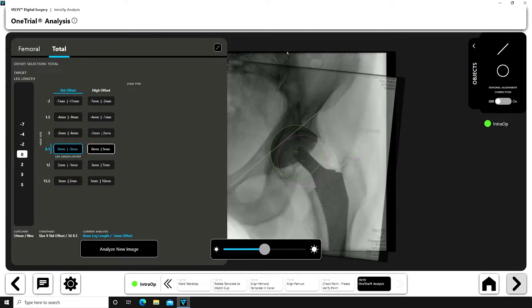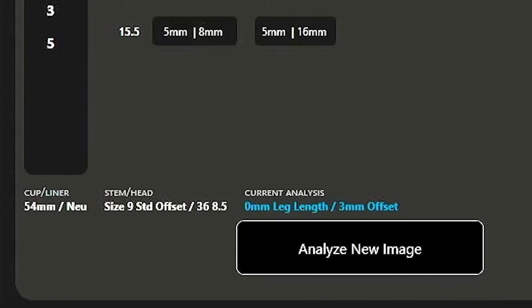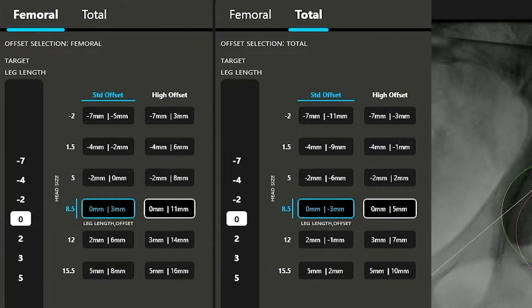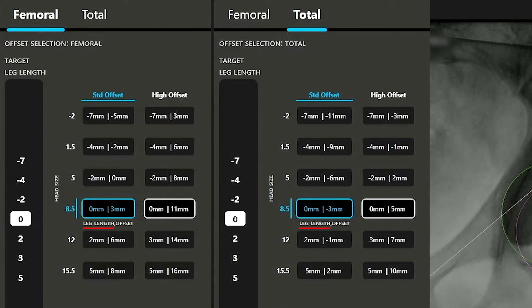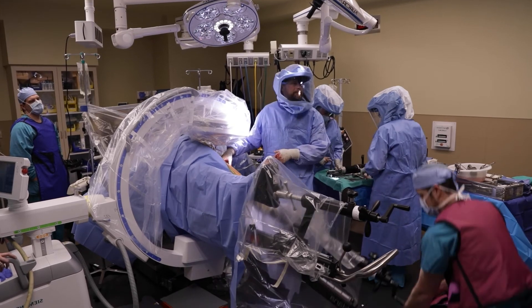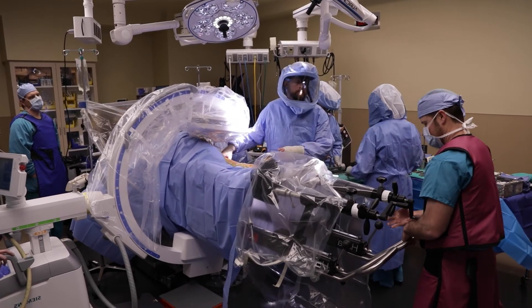The first one trial demonstrated here is done with the contralateral hip overlay technique using a size 9 standard offset stem and a plus 8.5 head. I'm trying to match the contralateral side, so I want the leg length to be zero. With the one trial numbers here, the patient's leg length is zero, the femoral offset is plus three, and the total offset is minus three. With a positive femoral offset, I know that this is a stable hip construct. I also perform an instability trial confirming that this combination is stable.